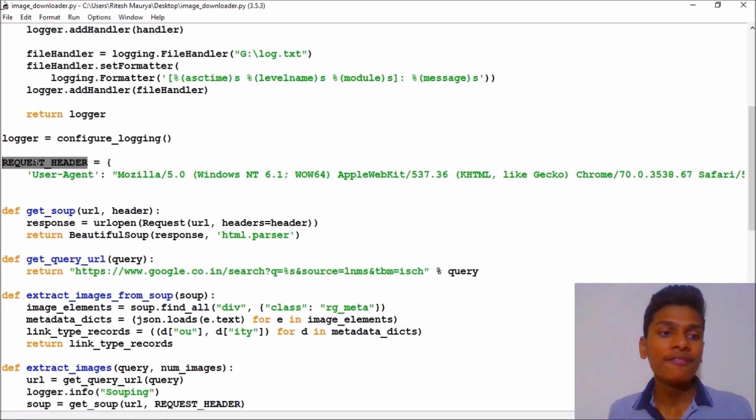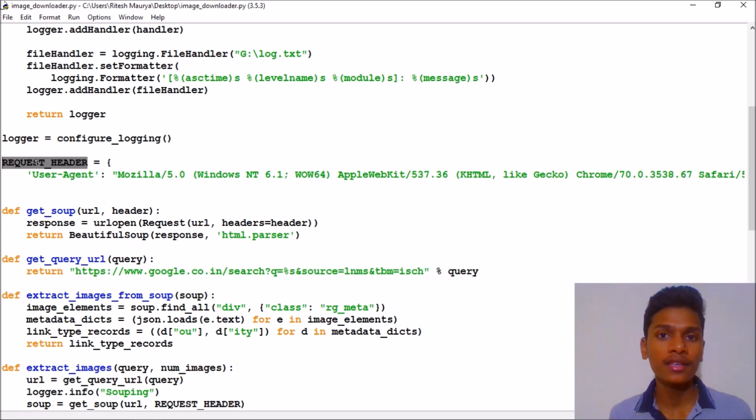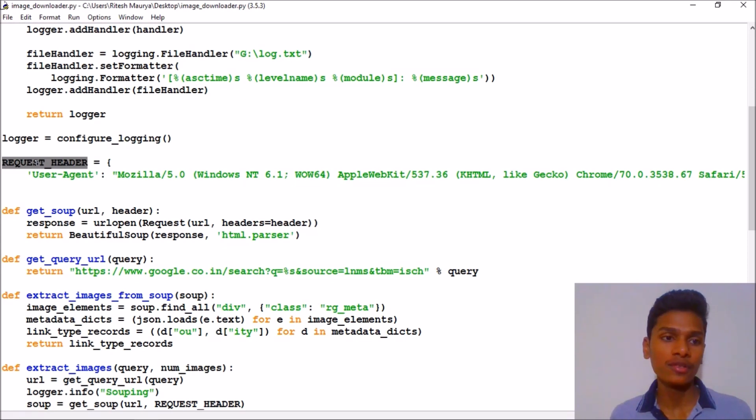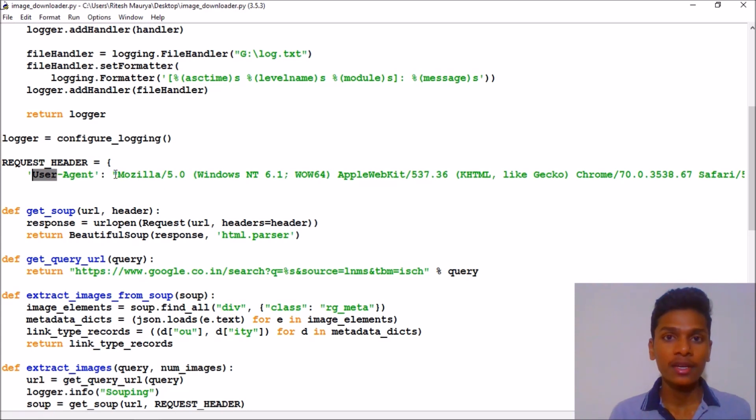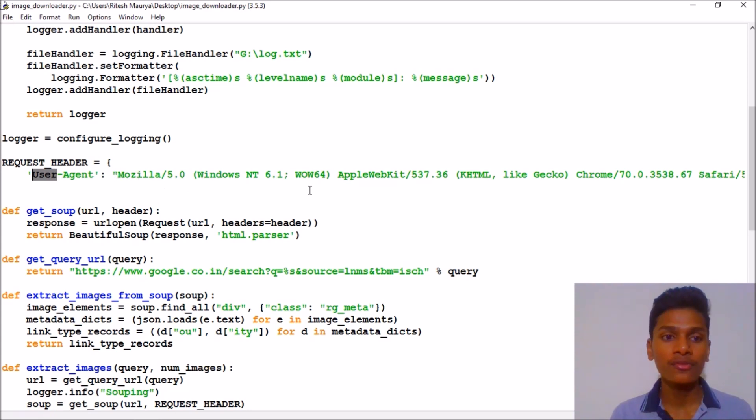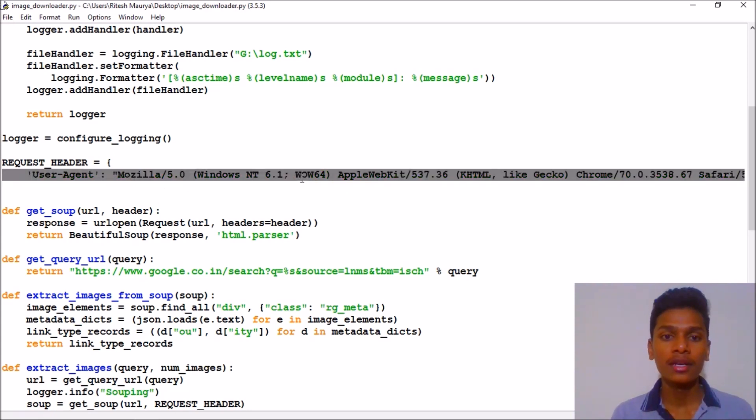We have returned logger and finally we have used a variable named logger as a function. We have request headers which is often used while scraping the URLs using Beautiful Soup.